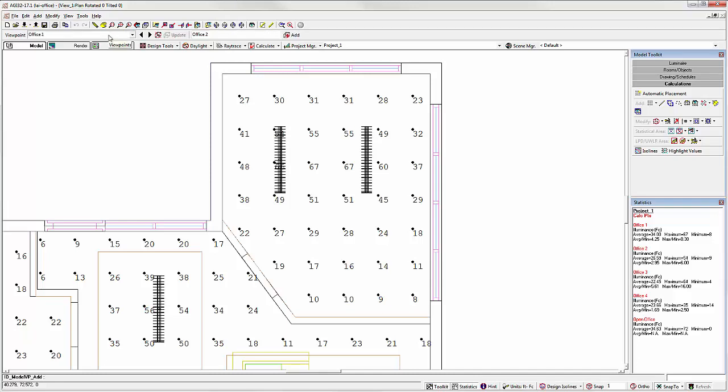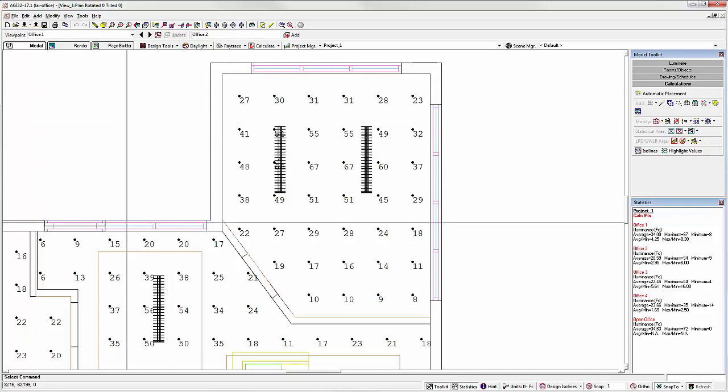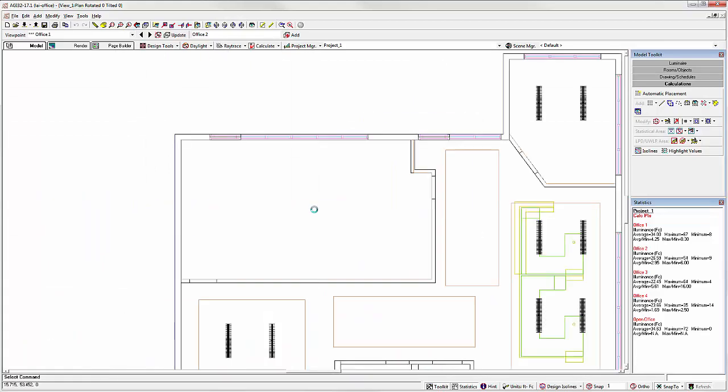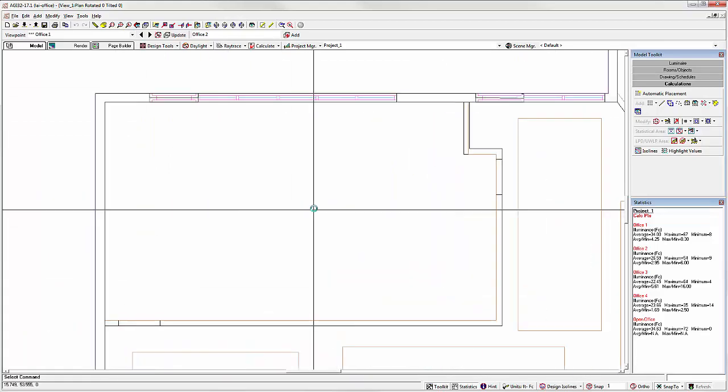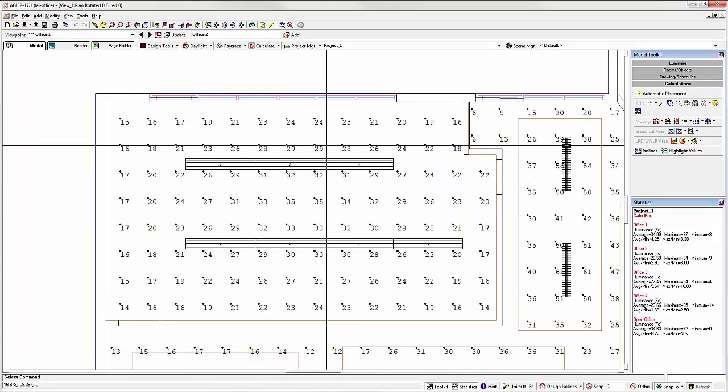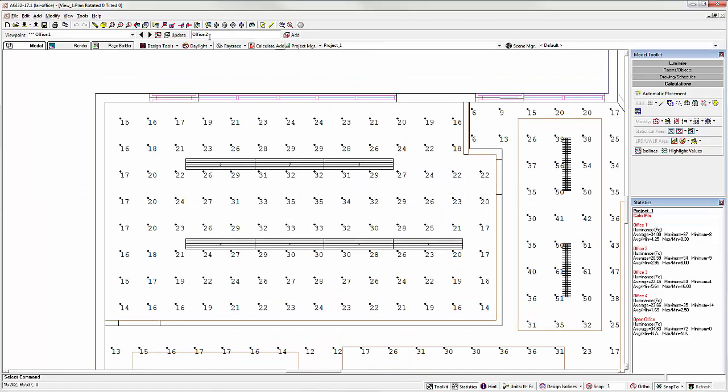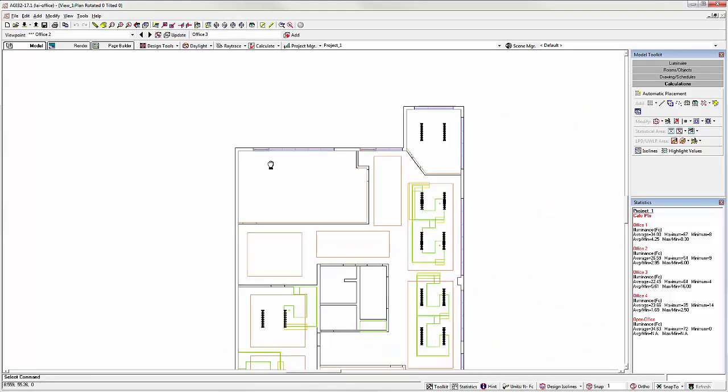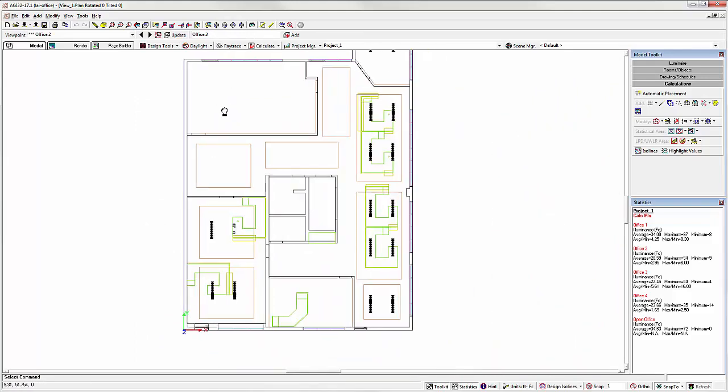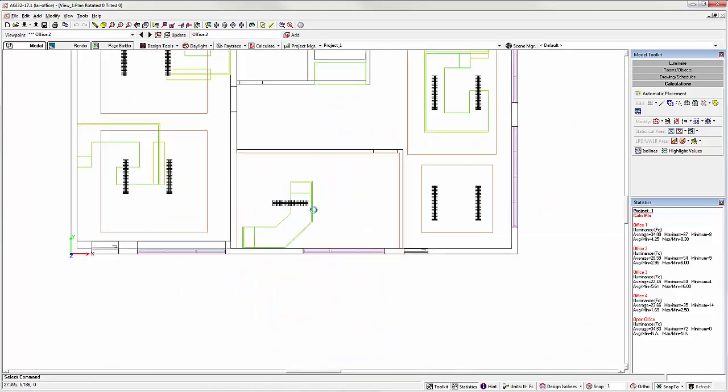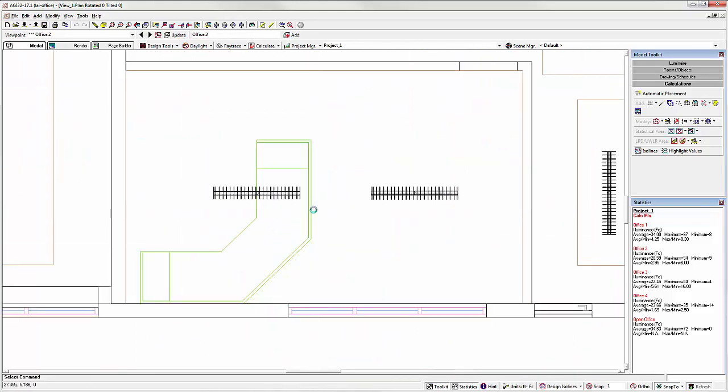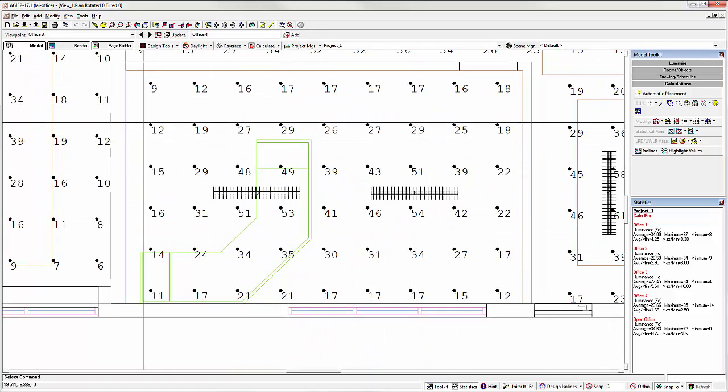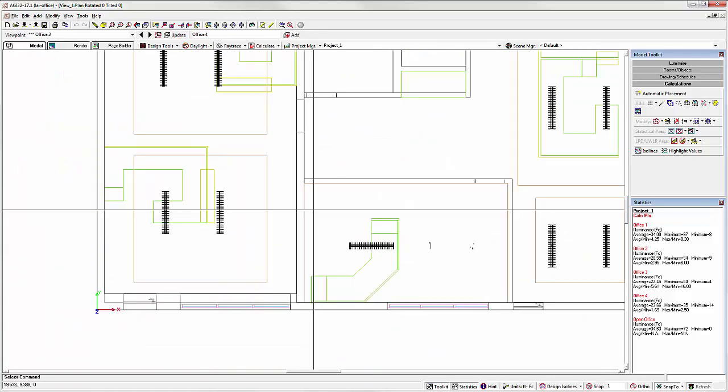Office 1 is now a viewpoint. Let's capture a few more. How about Office 2? Notice AGI32 has incremented the name accordingly. Let's go down and grab Office 3. How about Office 4?